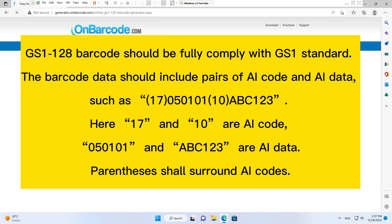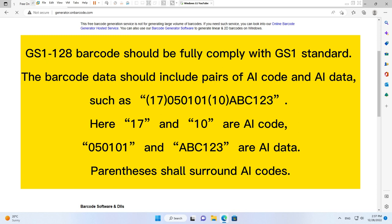Here, 17 and 10 are AI code. 050101 and ABC123 are AI data. Parentheses shall surround AI codes.